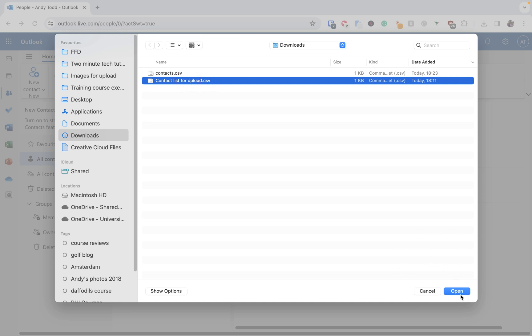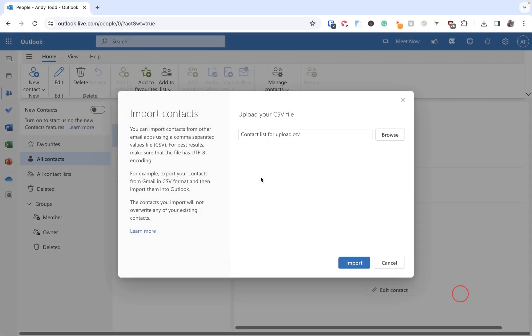We're going to click on open, and then it's going to remind us down here that the contacts which will be imported will not overwrite any existing contacts, which is good news. If you need more information though you can click on learn more, but for now we're going to click on import.